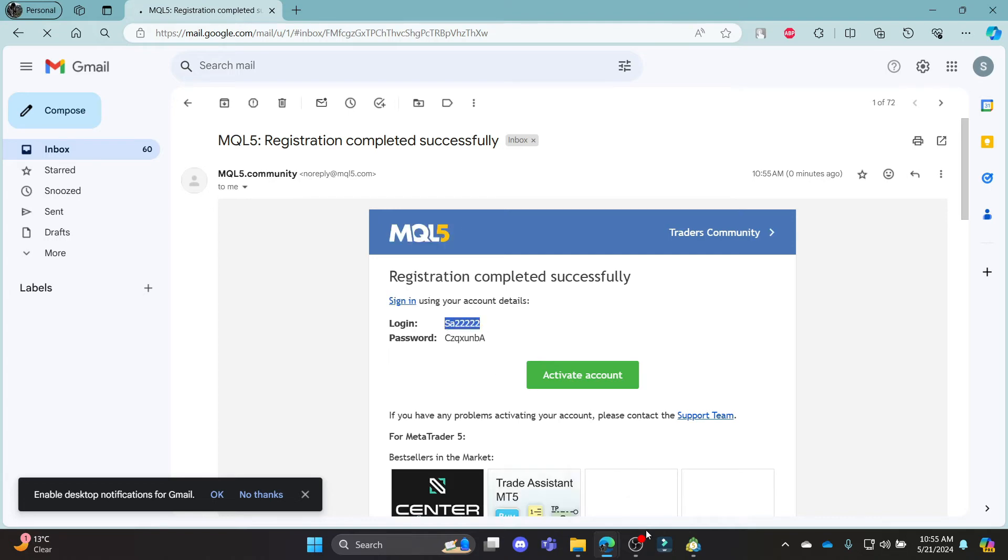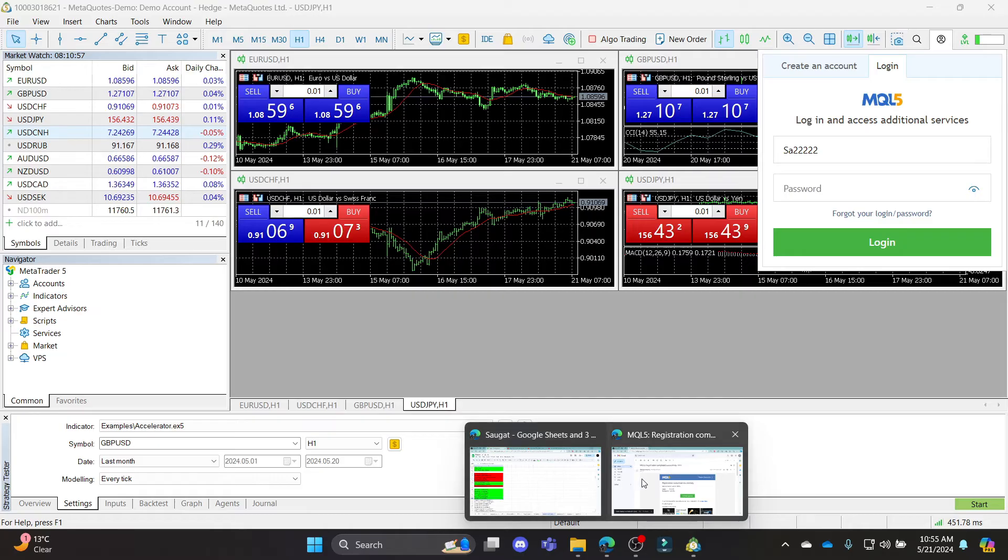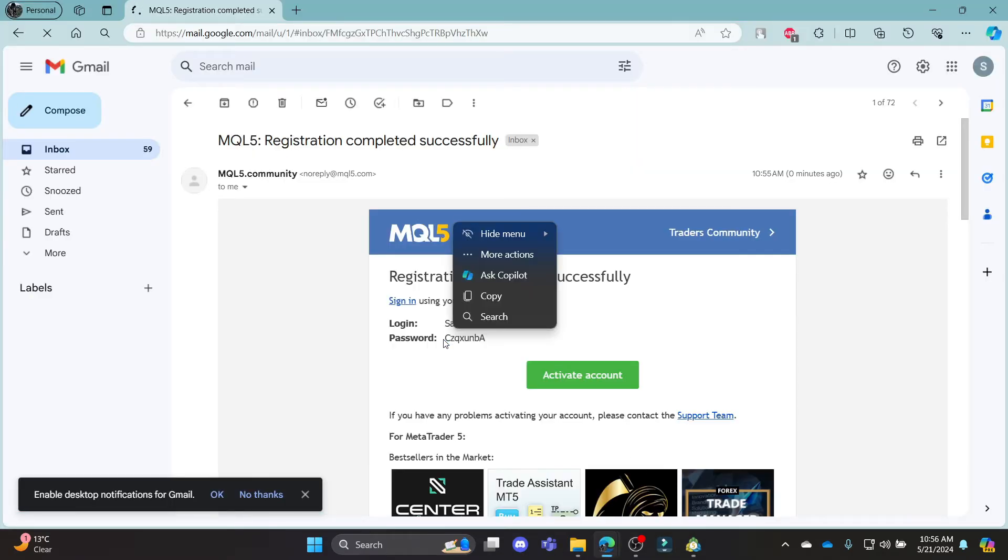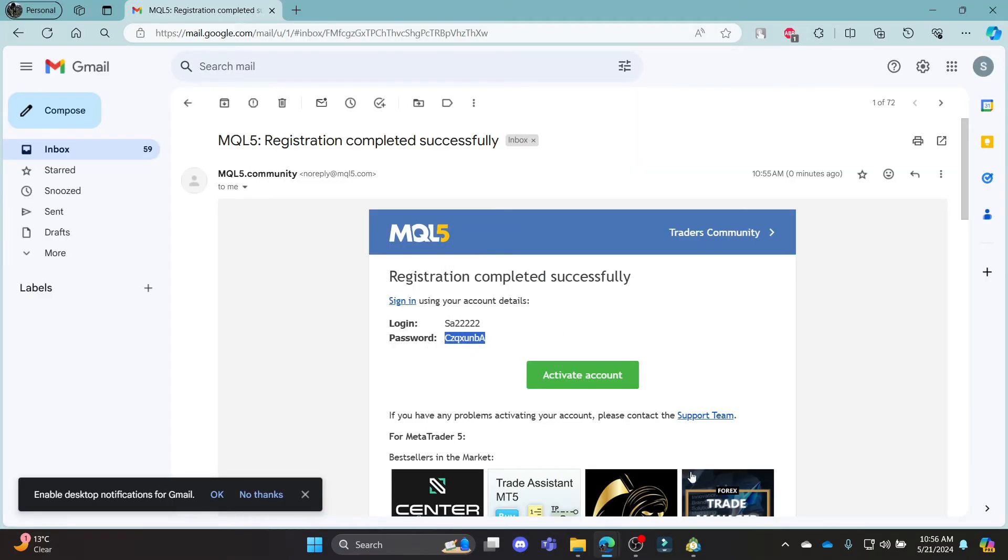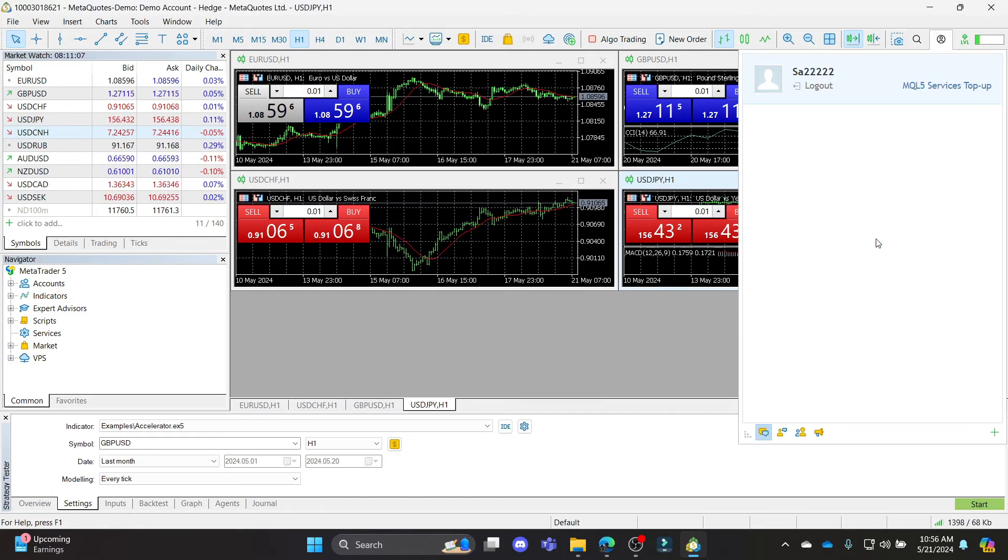Go ahead and copy this login credential over here. Paste it in the login box. Go back, go to the email site, and copy the password. After you copy the password, go back to MetaTrader 5, paste it on the password box, and click login.